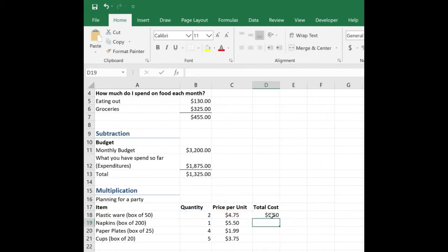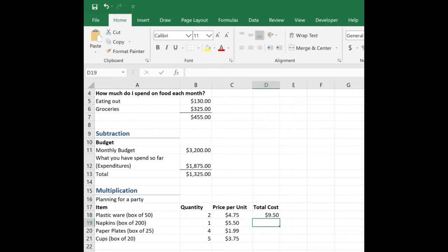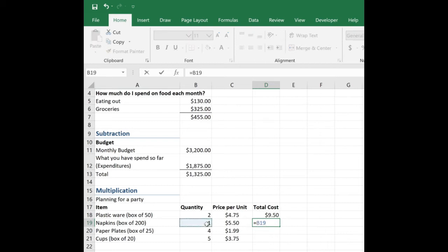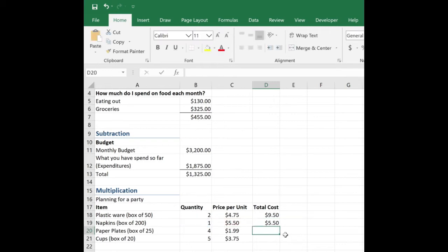I could copy and paste this formula down. That's because this is a relative cell reference. So if you want to learn more about relative and absolute cell references, check out the video that I have listed in the link in the description area. So let's try this one more time and then you can practice. So now I need to know how much napkins are. I'm only buying one box. So what I have seen people do is they just simply put in the $5.50. Well, let's go ahead and put in a simple formula, B19 times C19. And again, I get $5.50.